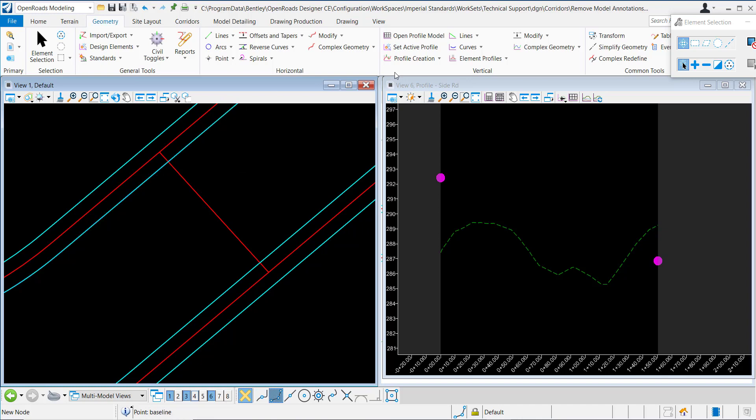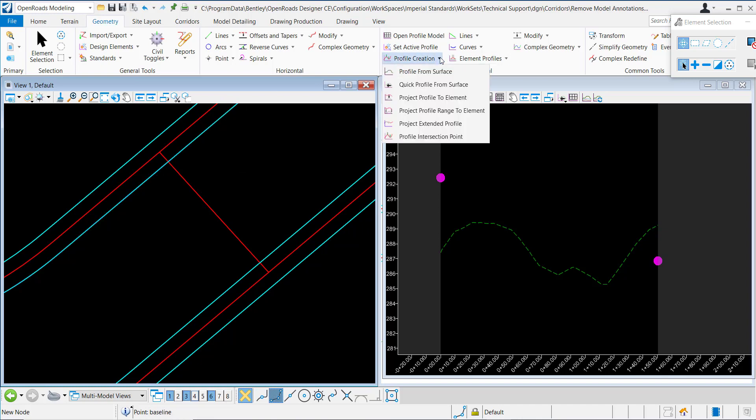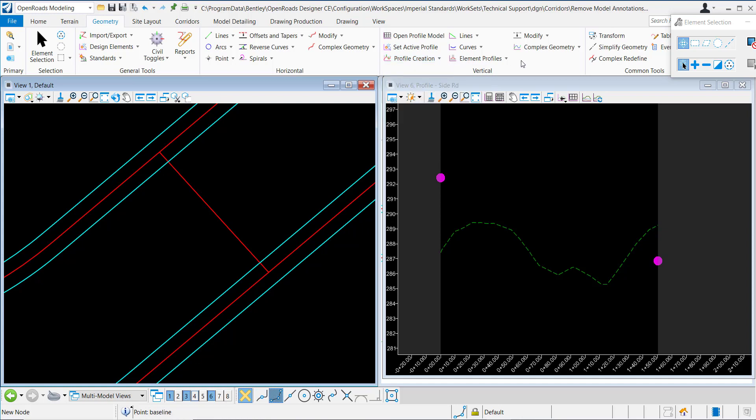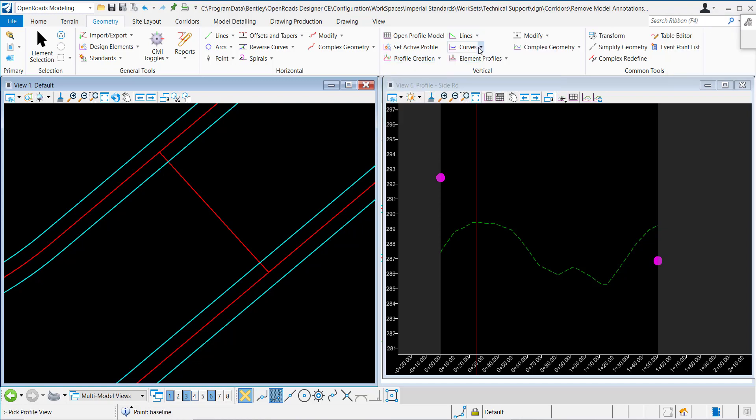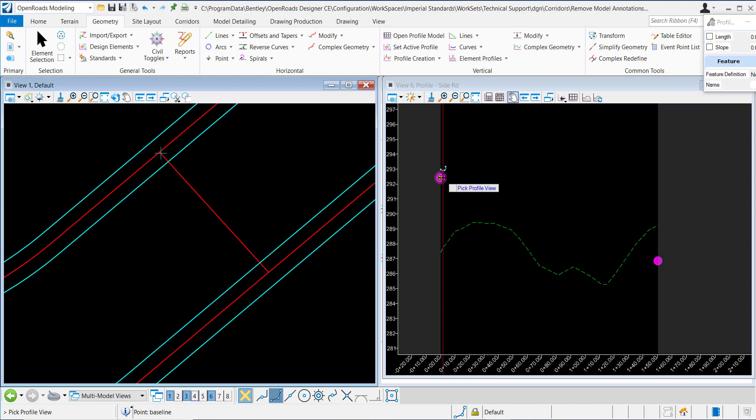At this point, users may want to tie into these two features, and they can use the profile line between points command to do so.